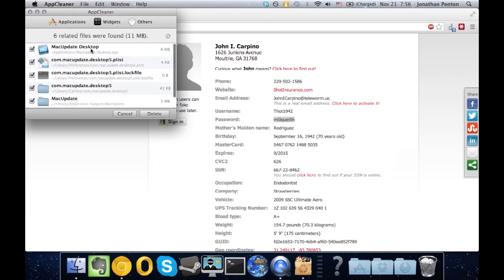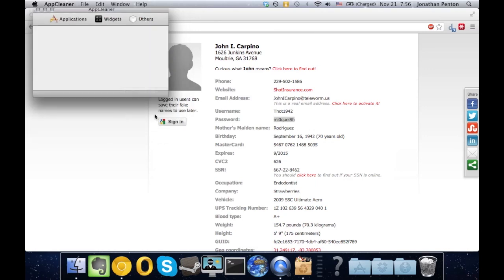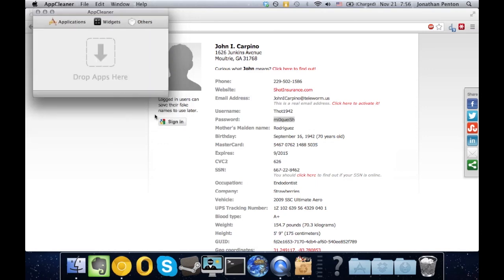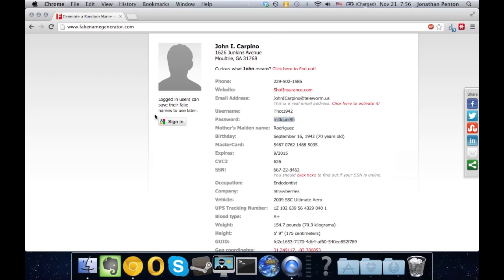So, once your trial is over, go ahead and click on Delete. Quit App Cleaner and install Mac Update Desktop again, and go through the trial process that I just showed you.